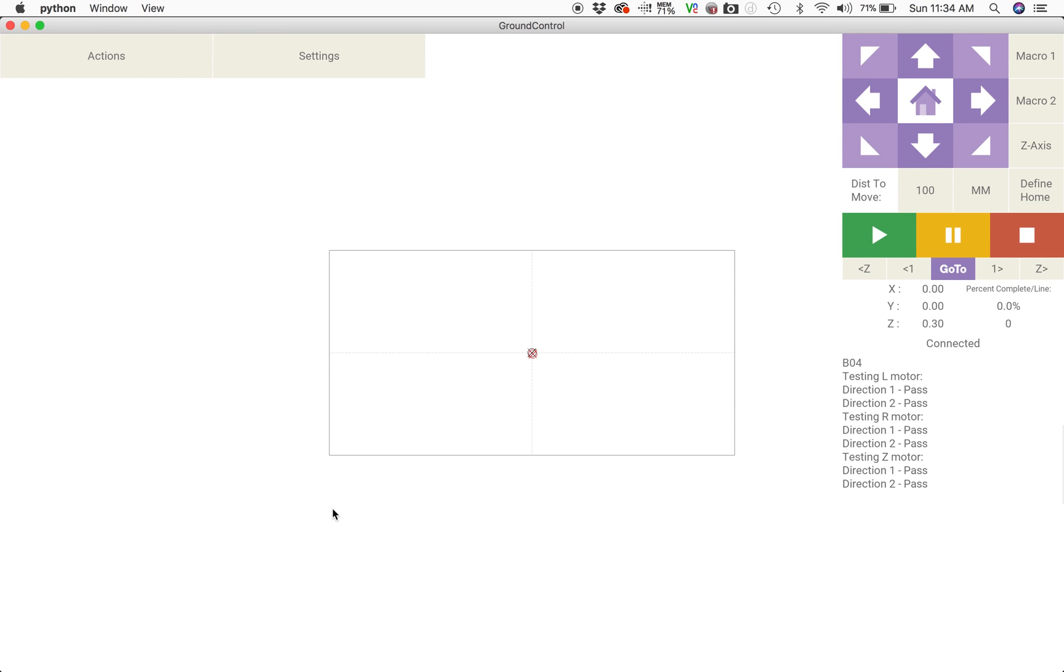What's up guys, George Malhoff here and today I'm going to show you how you can calibrate your Maslow CNC machine. So let's get started.